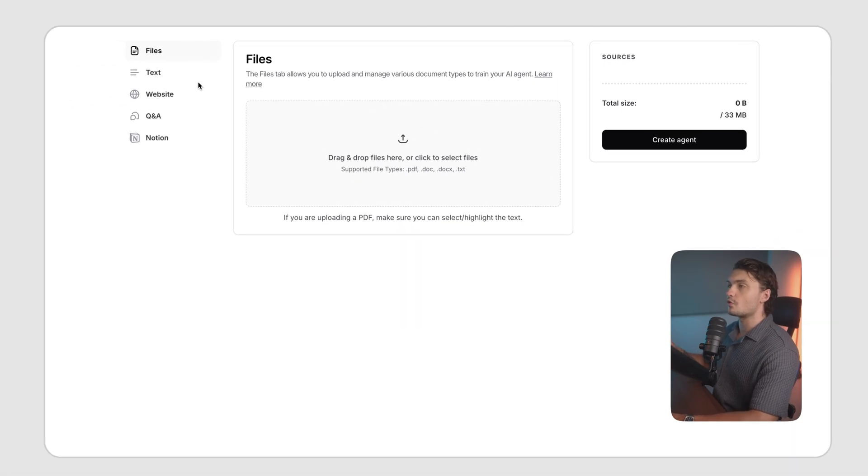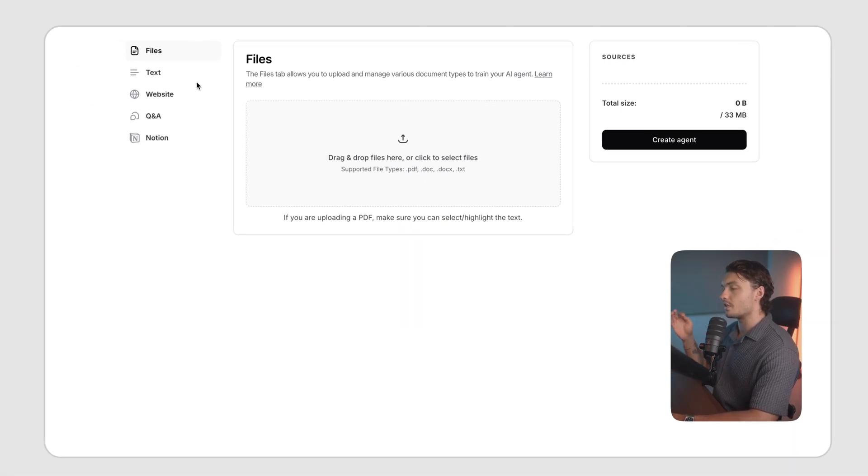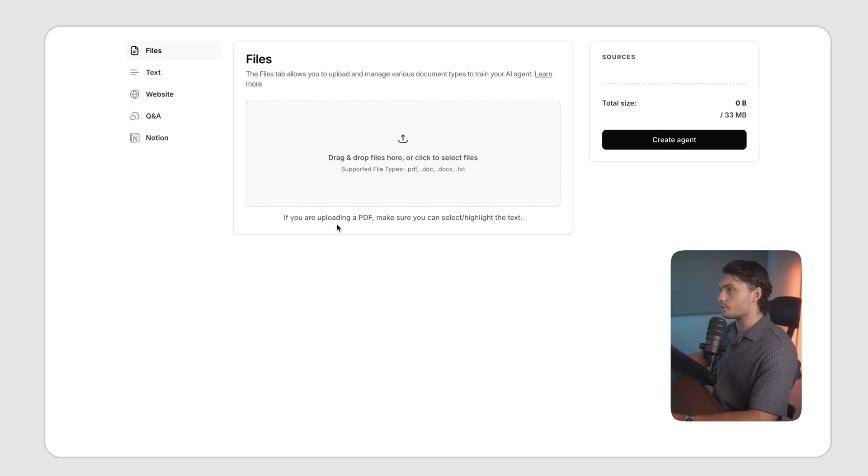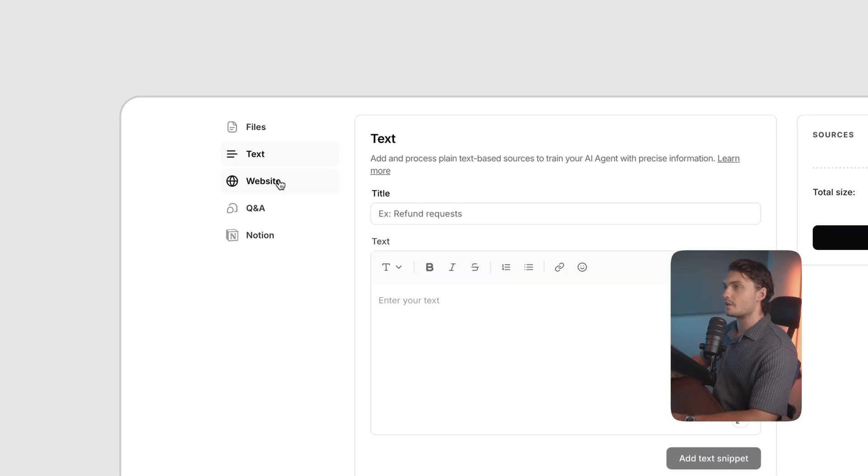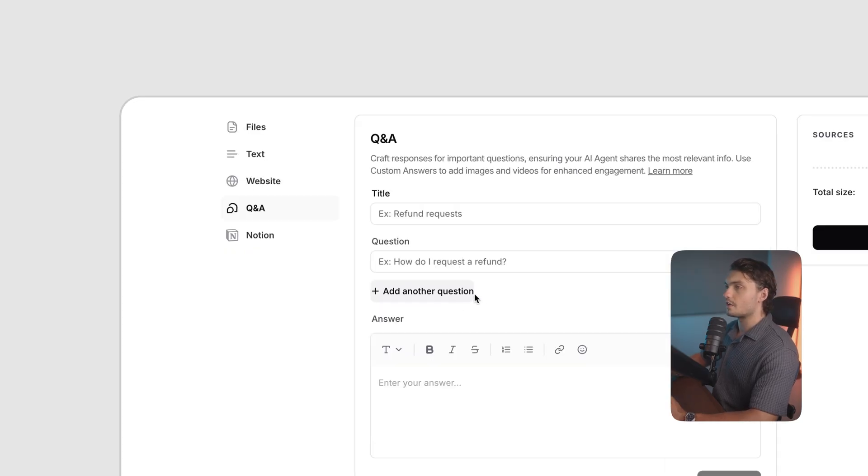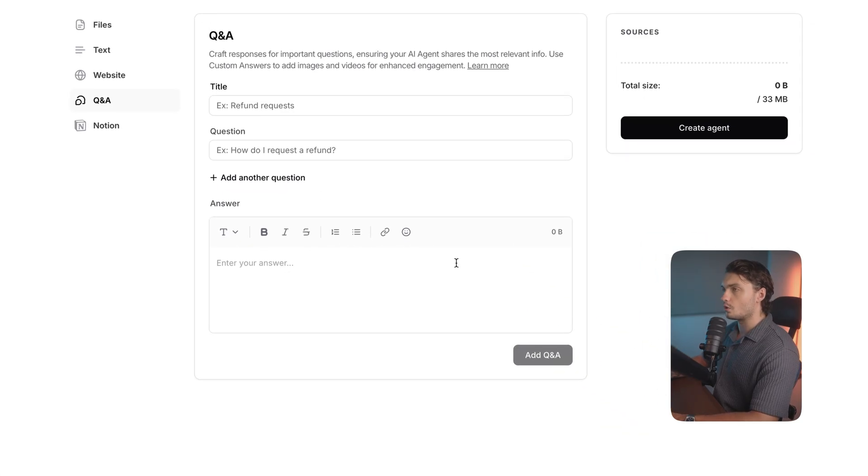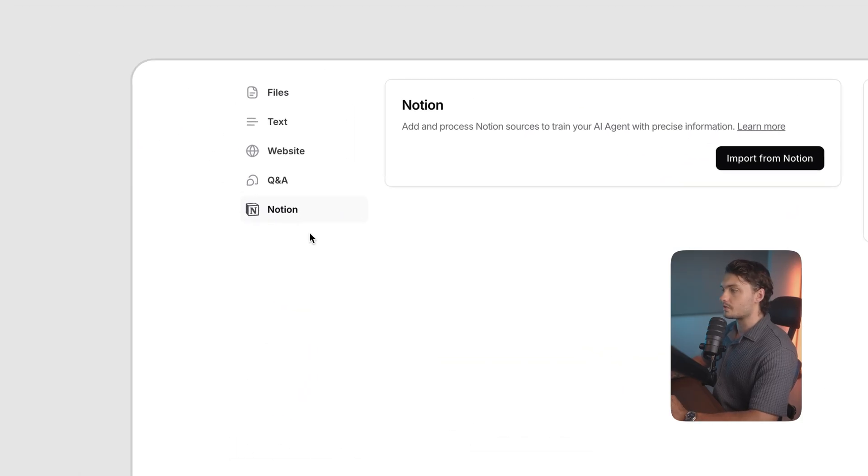Here, you'll be presented with a few options on getting started with your AI agent. It all begins with training it on your data. To train your AI agent, we have a few options. You can either train it on files, you can train it on text, you can train it on your website data, you can train it on your manually crafted Q&A, or you can train it on your Notion database.